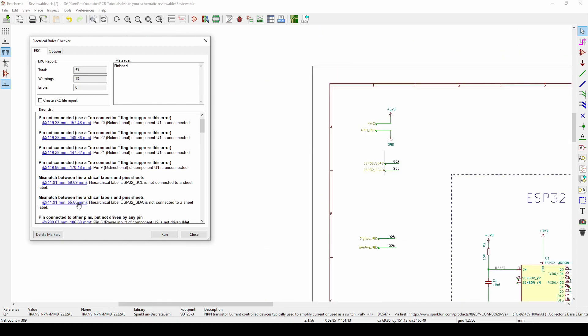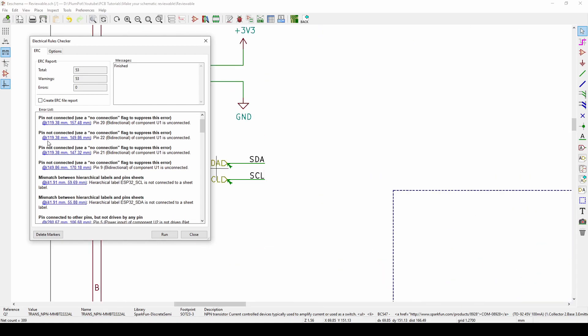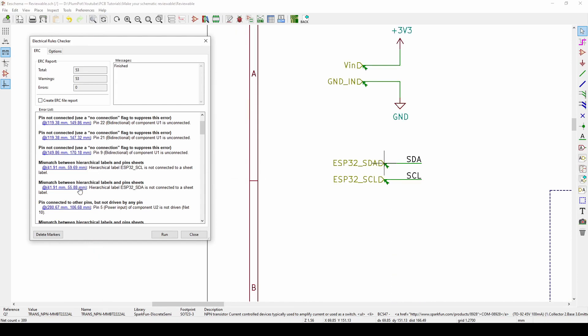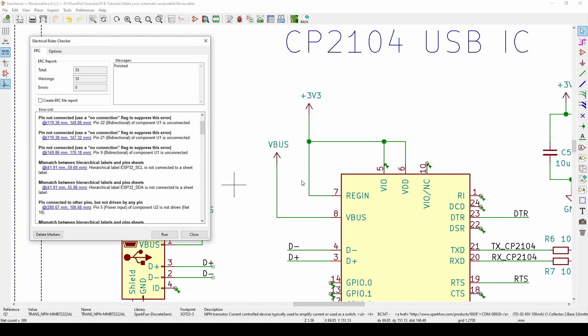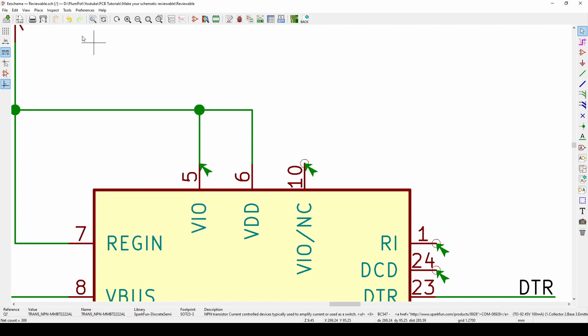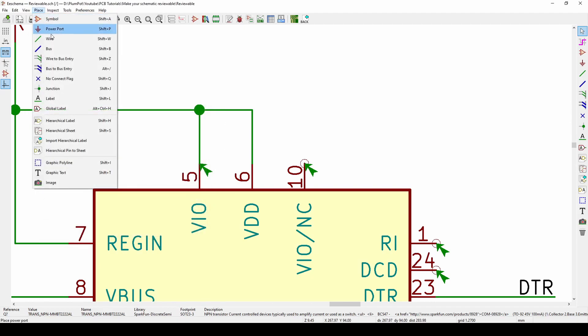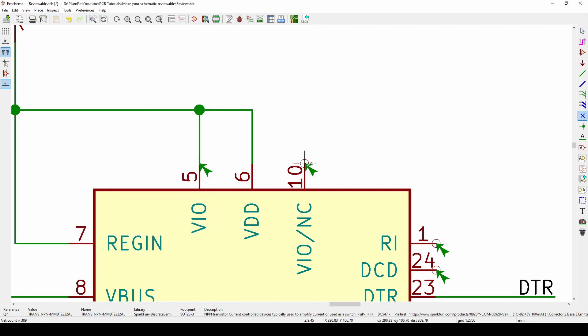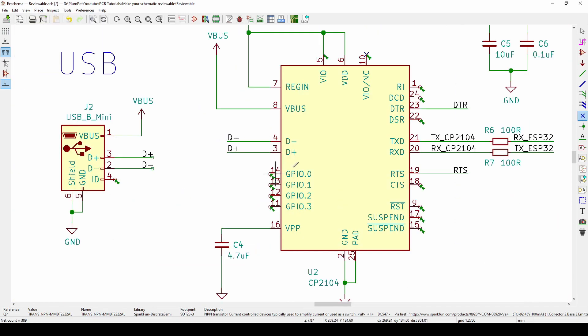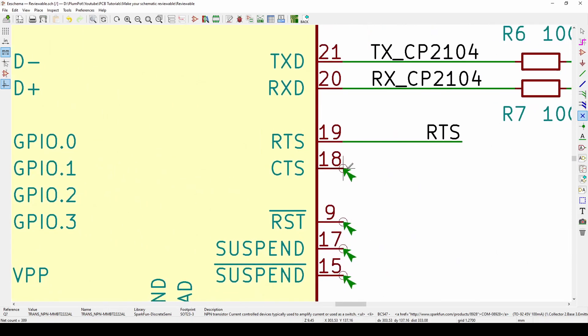Sometimes when you have output to output or input to input, it will let you know. It's saying this not connected. If this is irritating you, you can actually go place a No Connection Flag and put it at all the parts that's not connected that you are pretty sure you don't want to connect. Shift Q is to do this.